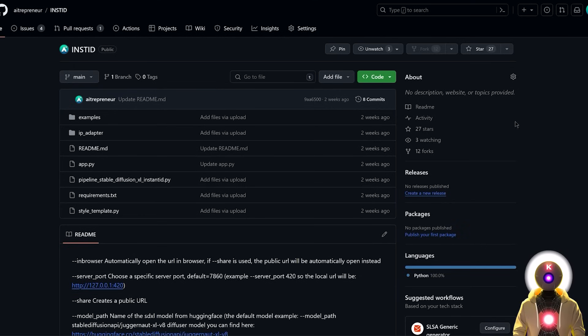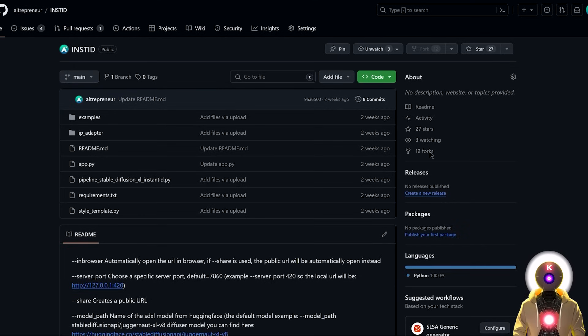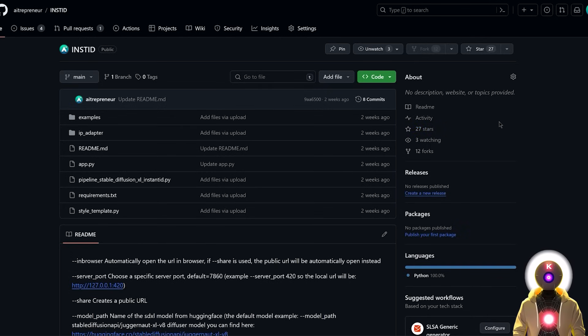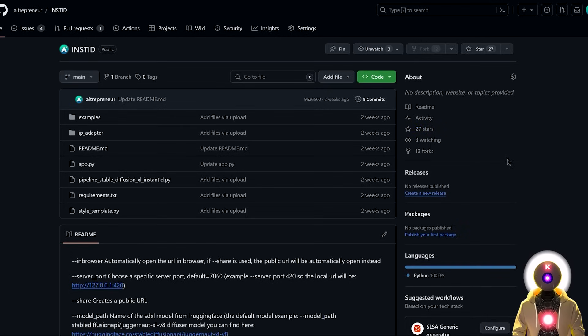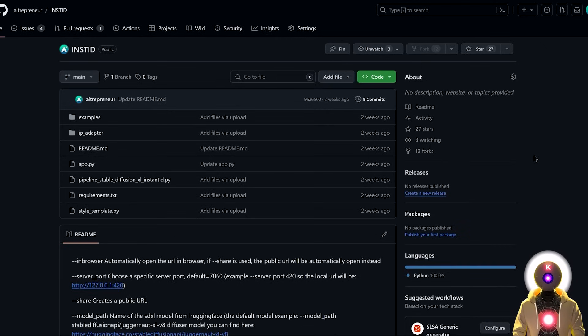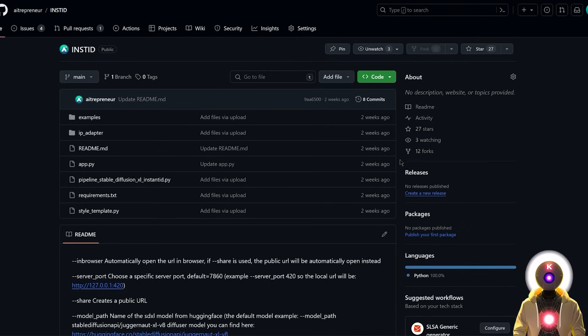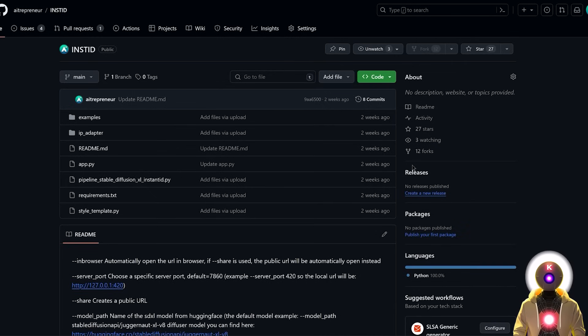Now, some of my viewers and Patreon subscribers might wonder why I did not just update the previous standalone Instant ID web UI. Well, the reason why I decided to separate these two versions is because the results that you get from both versions can be sometimes completely different. And sometimes the older version might work better compared to the newest one.